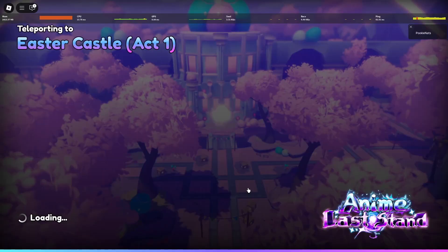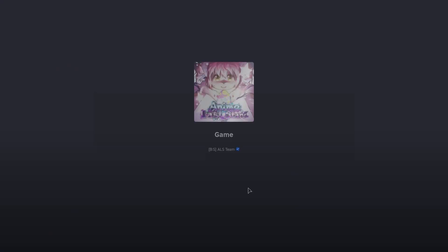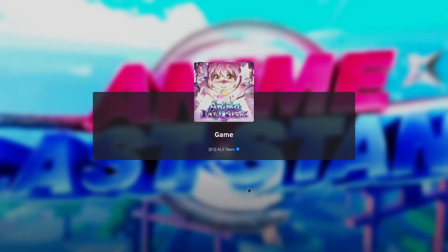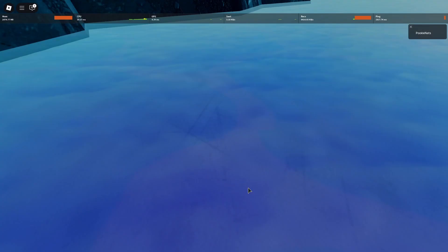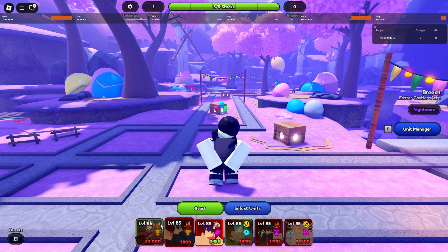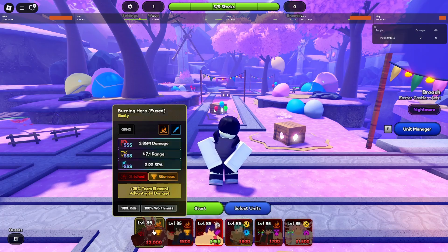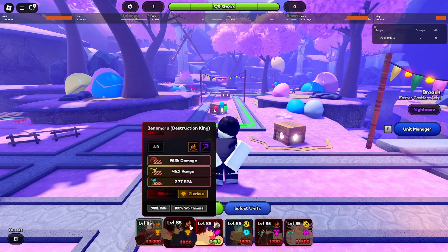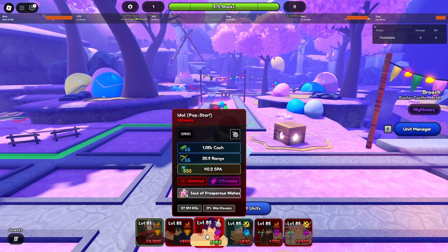For the easy game mode using Tiny Task, you only need three units, actually two, but I would recommend bringing three just in case. For the first unit I recommend bringing Shinra or just any fire unit. For your second unit, and then your third one is going to be an idol.